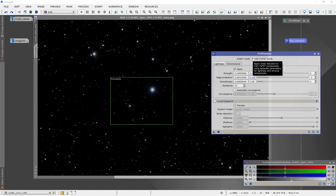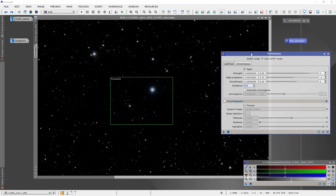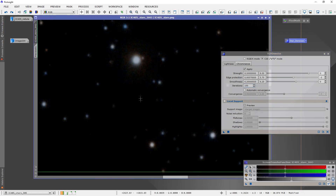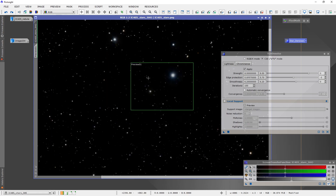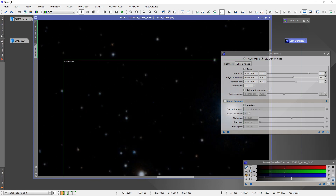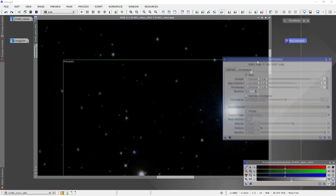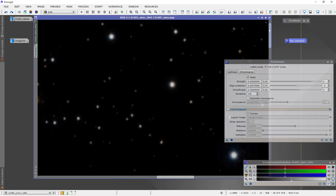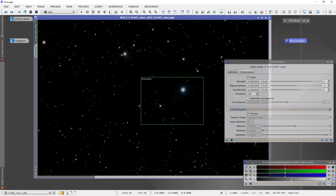I like to use TGV Denoise in CIE mode, which allows for separation of lightness and chrominance controls. If I click over on chrominance, I go pretty heavy on this, and the reason is a lot of the noise that comes through looks like color noise. It also helps with star fringing — it eliminates it to a degree, so that when you go to saturate your stars later in processing, the fringing won't be so amplified by the saturation.